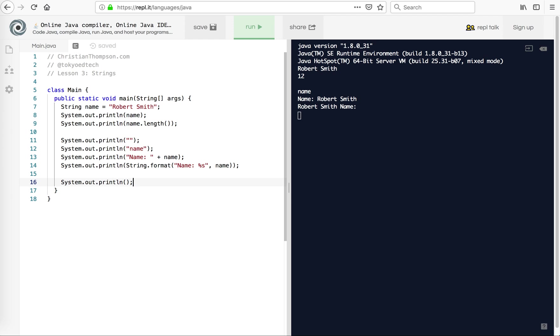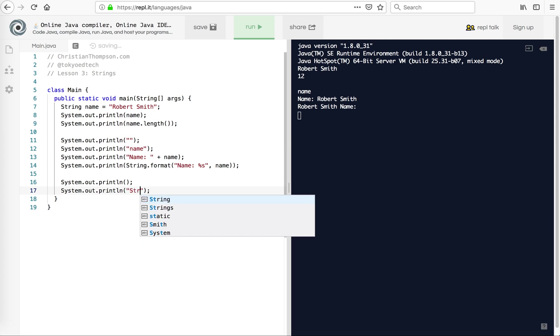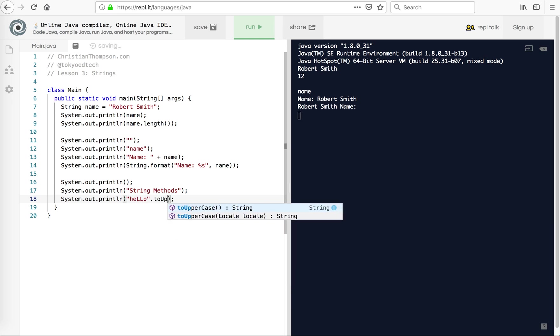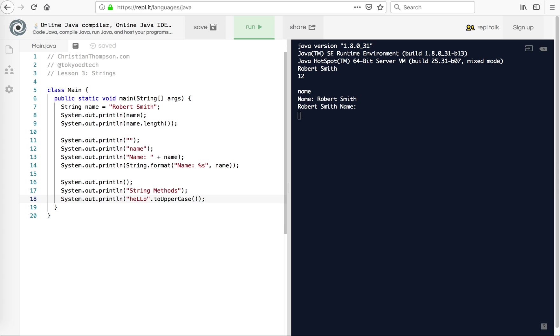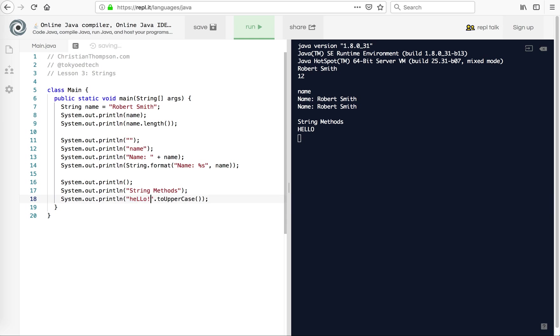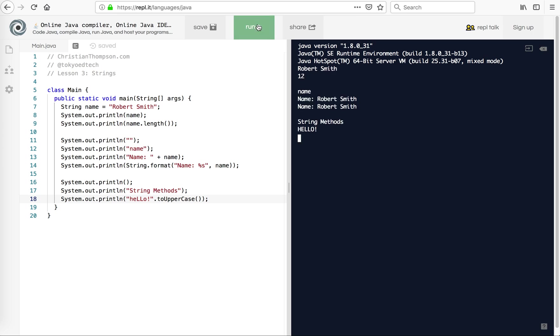And what we're going to do here is we're going to look at just a couple of string methods that you might find useful. So the first one I'm going to do here is I'm going to try hello. And I'm going to put toUpperCase in parentheses. So what toUpperCase does is it actually converts all the letters in here to uppercase. Go figure. Let's run that. So hello is in capitals.